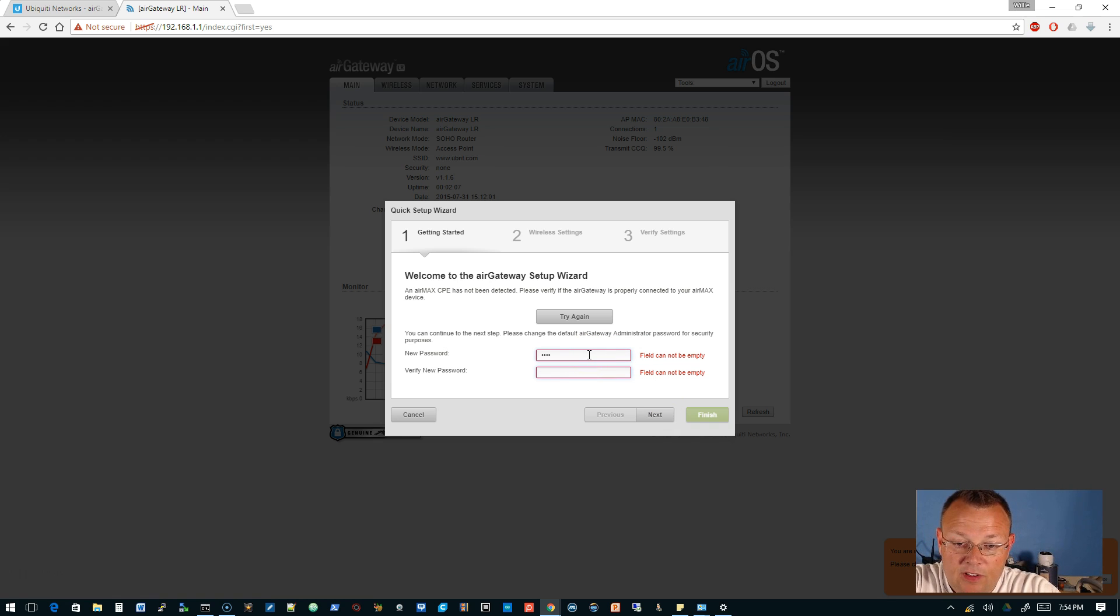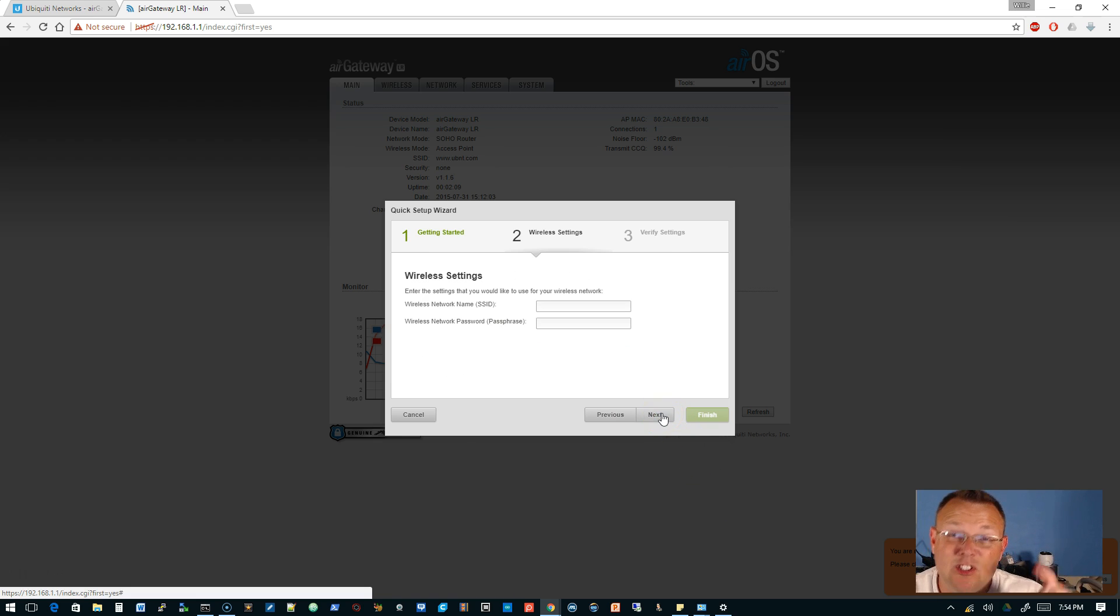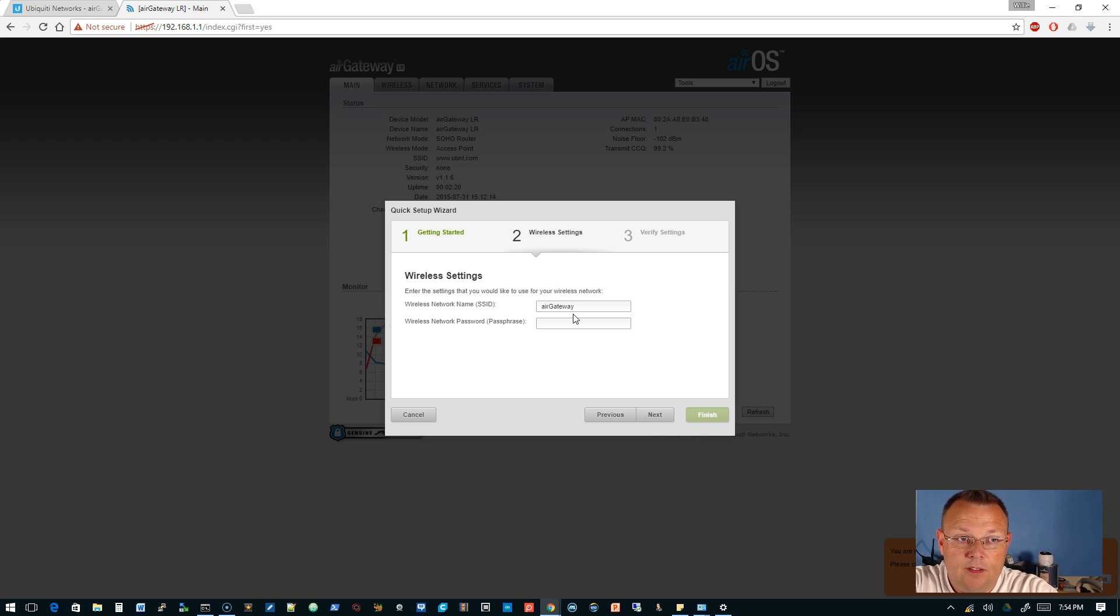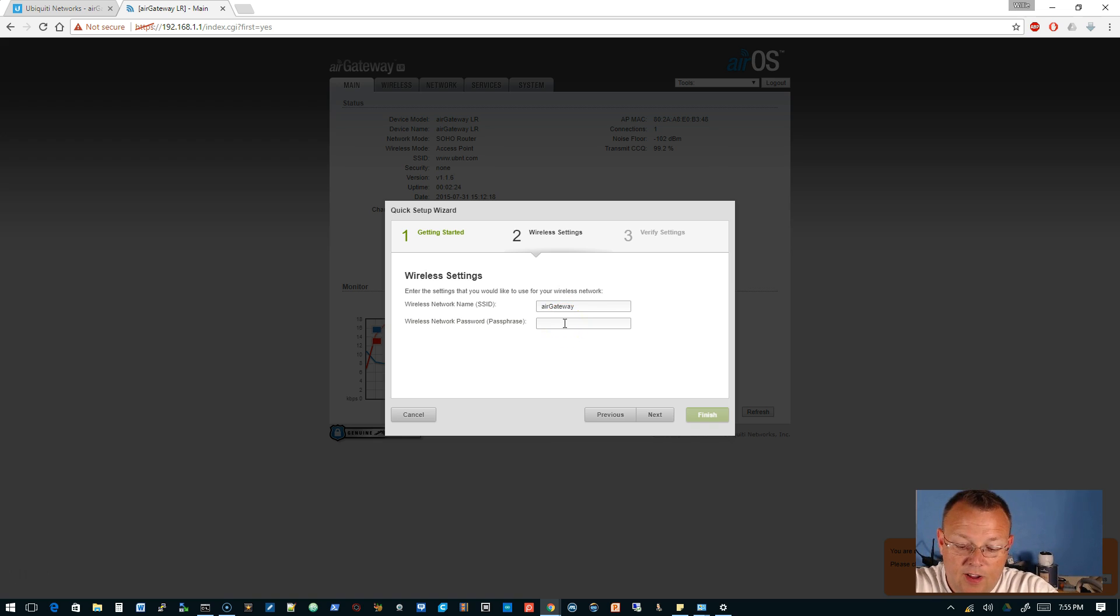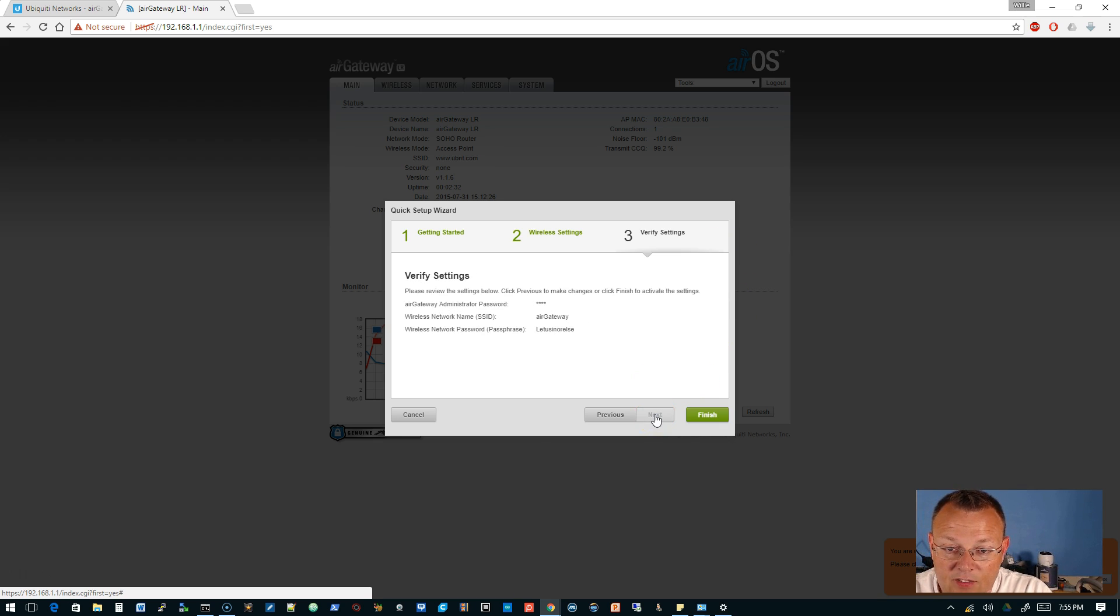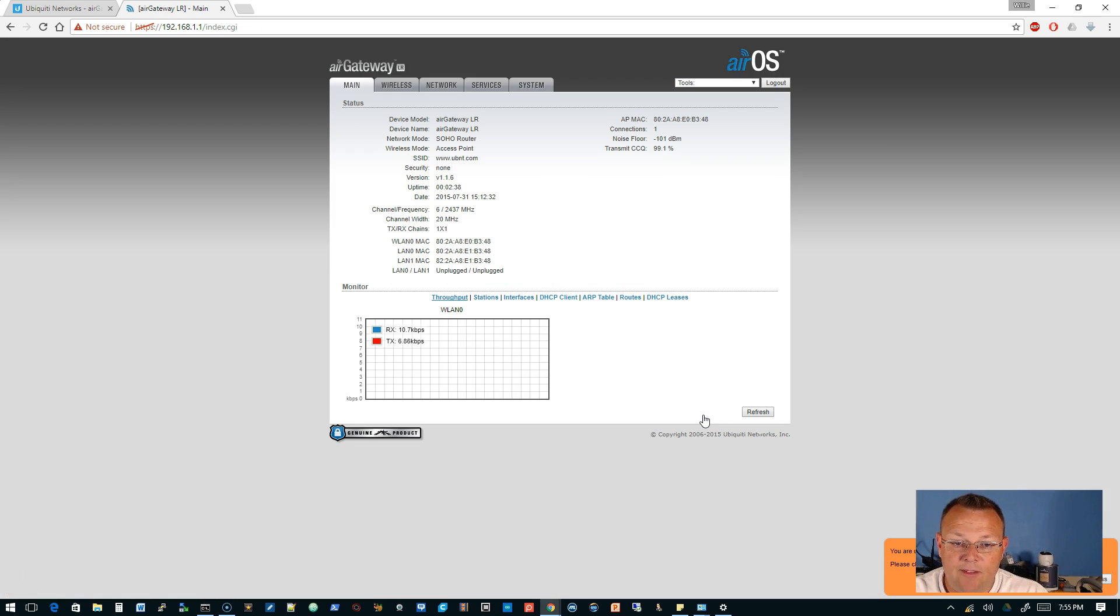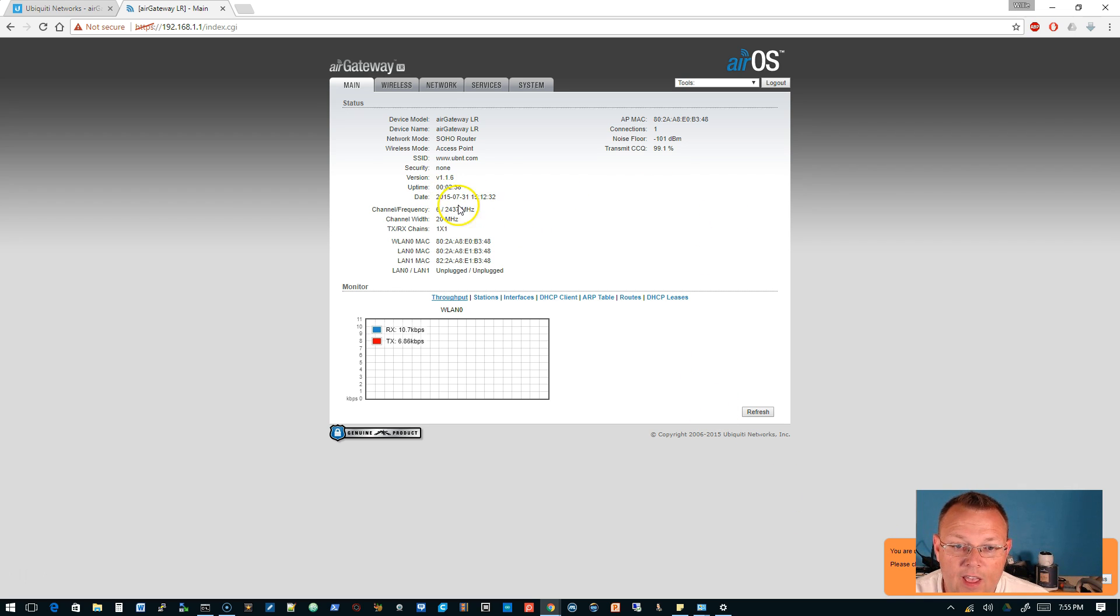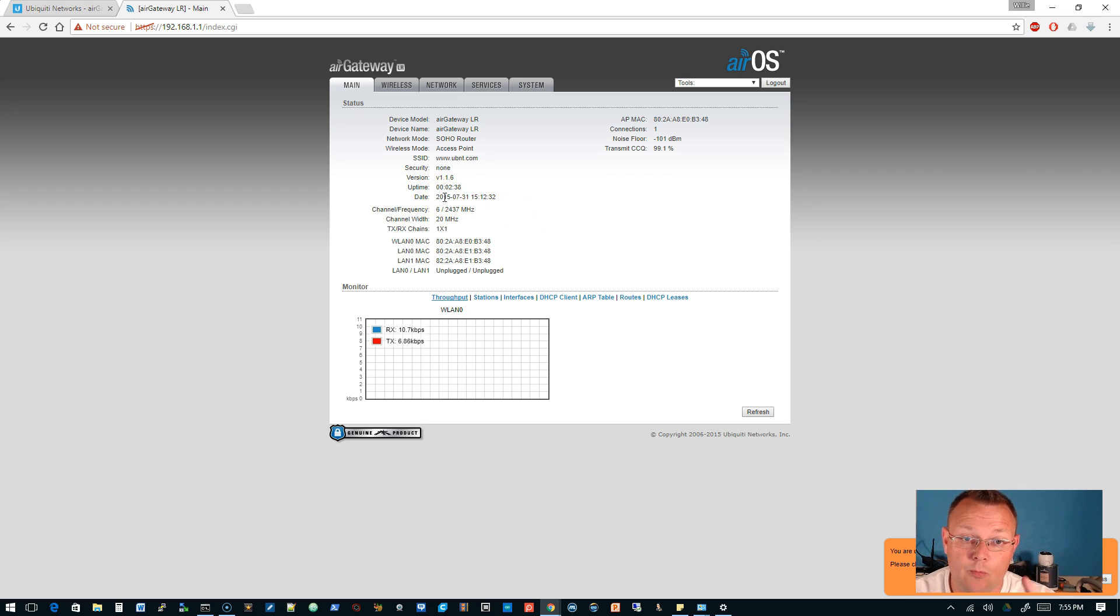Alright, so we got to set a new password. Let's see if it will let us use ubnt ubnt—don't use that in production. Alright, so here we can change the SSID. We can change this to Air Gateway I Don't Even Know and we will give it a network passphrase of Let Us In Or Else. We will do next, verify the settings, and finish that. It tells us that we are using the default administrator password so it does know that. It looks like this firmware is from 2015. I know there is a 2017 firmware available for this.